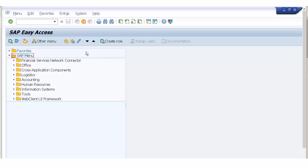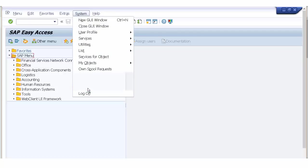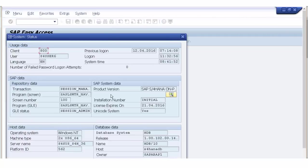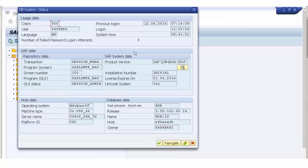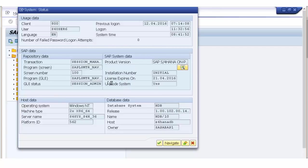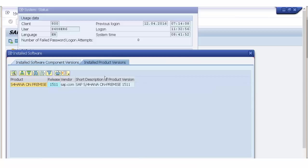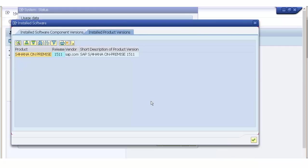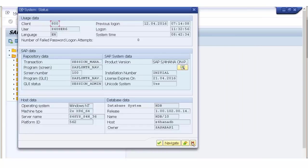What you need to do is go to Systems and click on Status. When you click on Status, you will see many things. One of them is the HDB database, which is the HANA database. If you click there and go to the product version, you will see S4 HANA on-premise version 15.11, which is the latest version SAP has released at this point in time. With this you can see pretty much whether S4 HANA is installed or not.